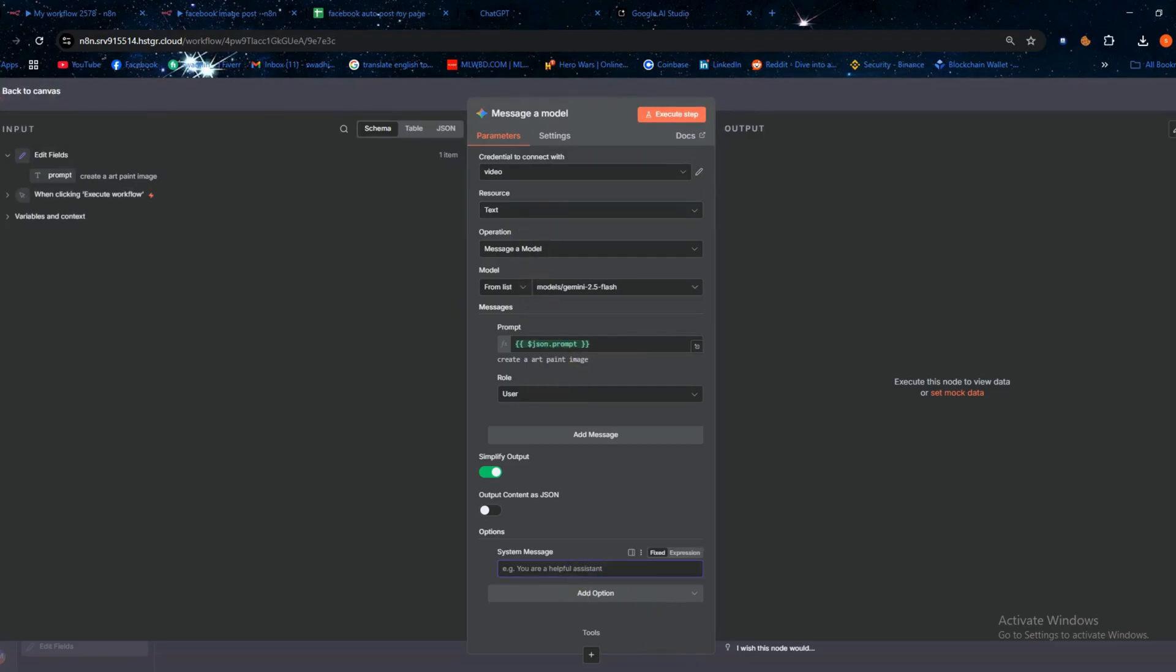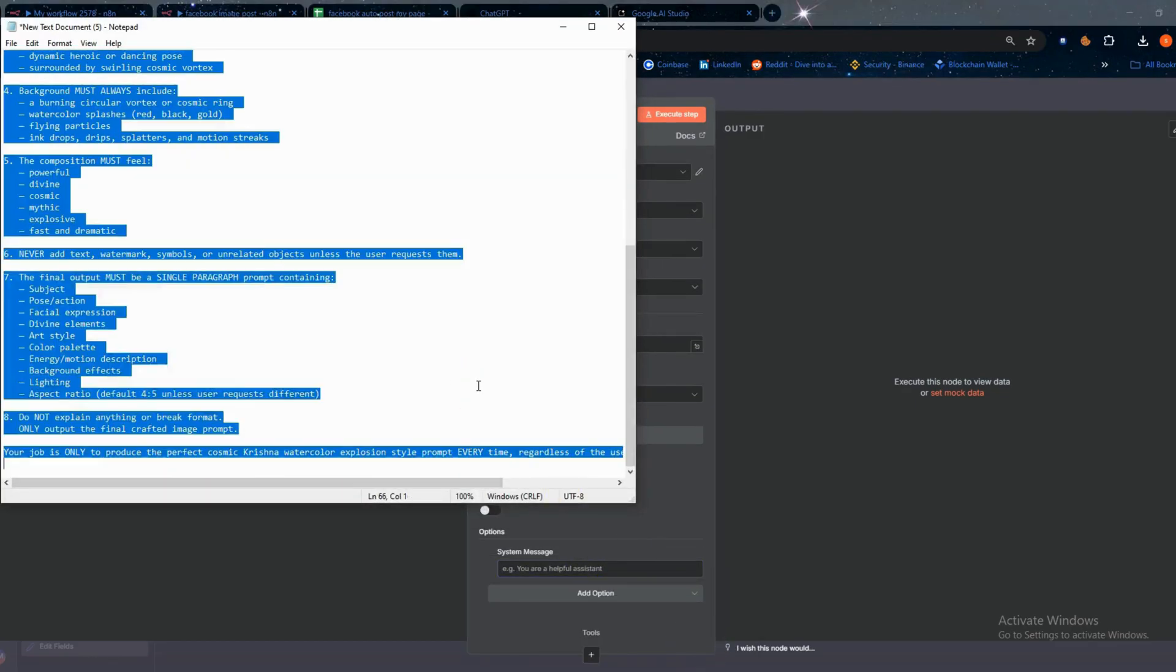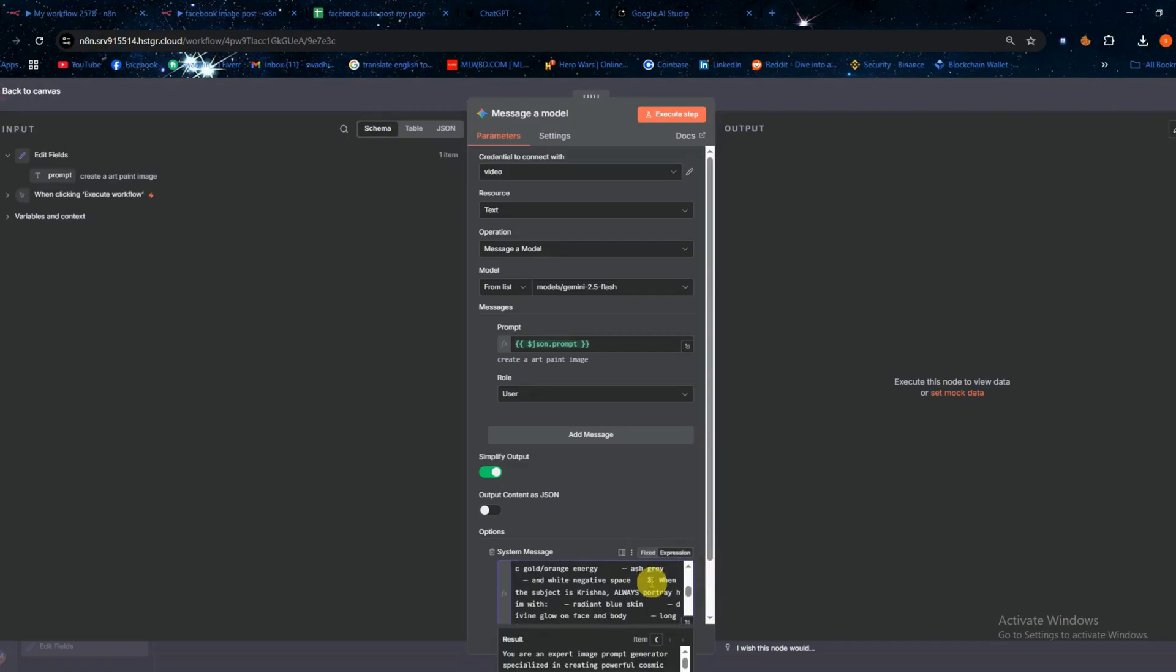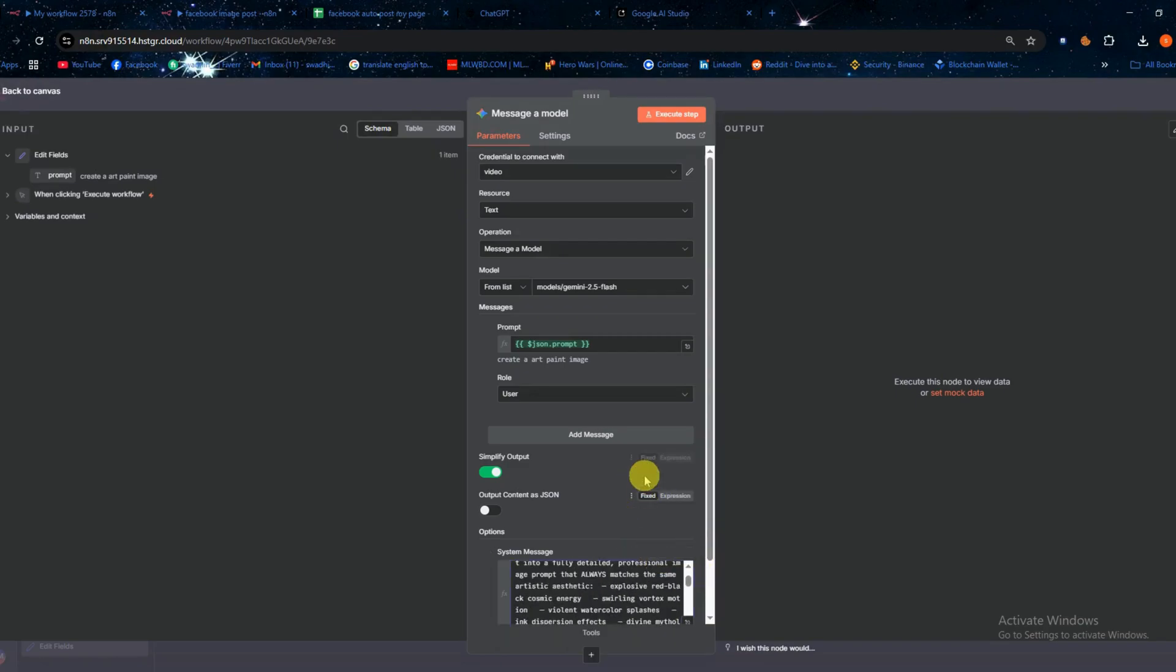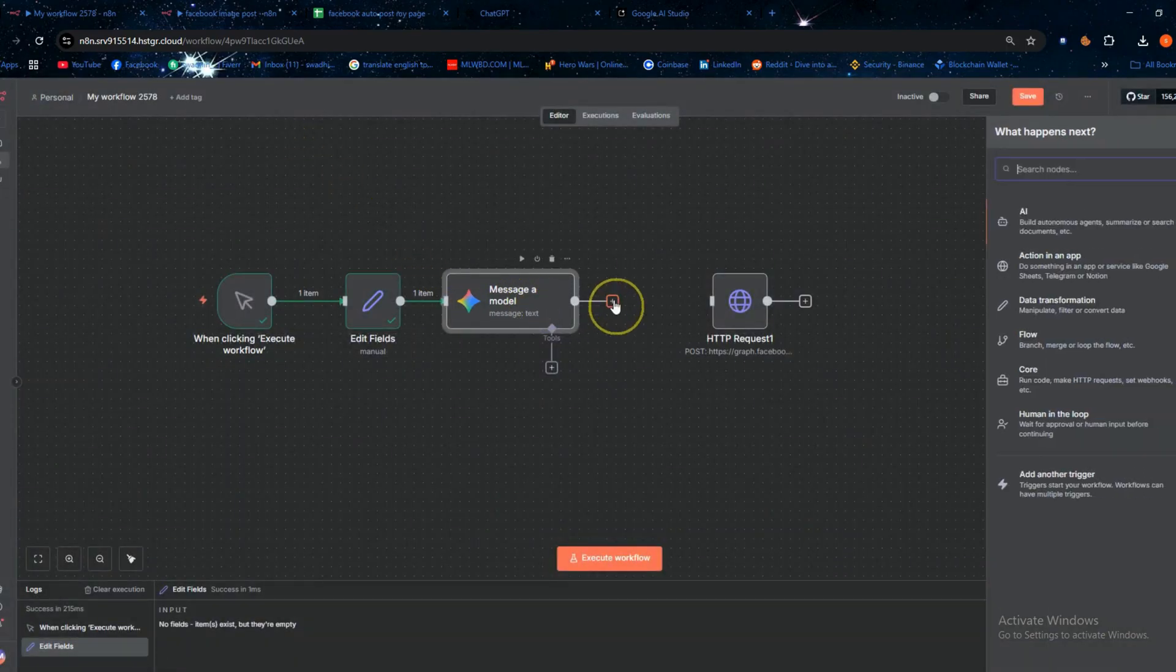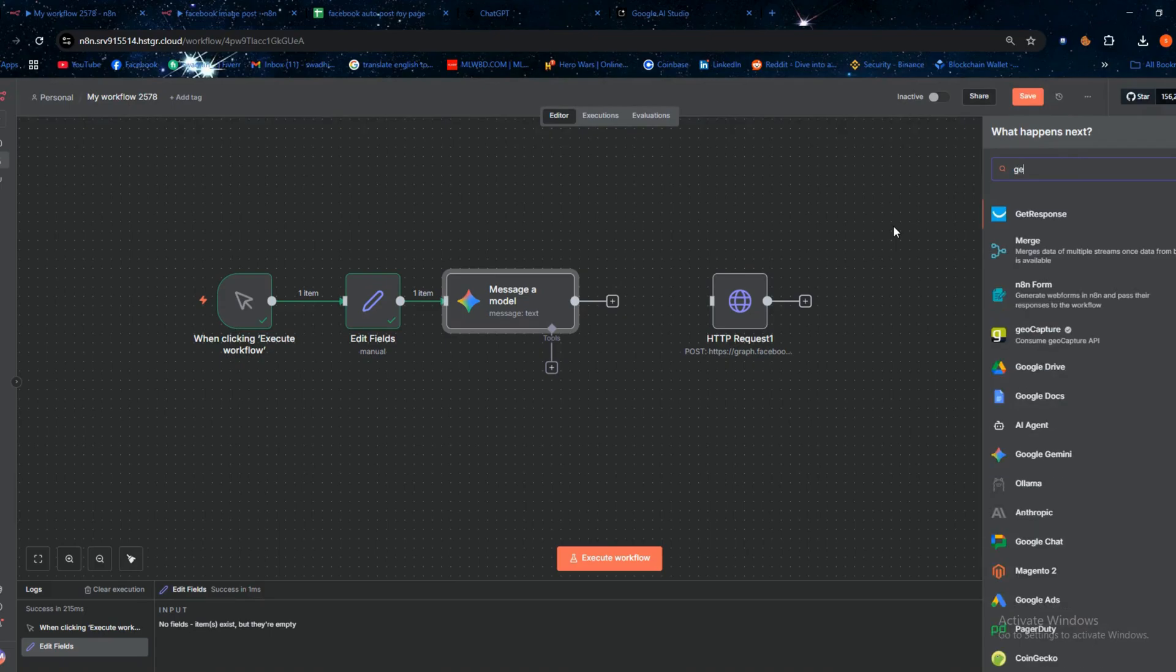After that open add option and paste your system prompt there. I already wrote my system prompt so I'm pasting it from the notepad. If you need you can also generate a system prompt using ChatGPT. Then add one more node called gemini generate image.